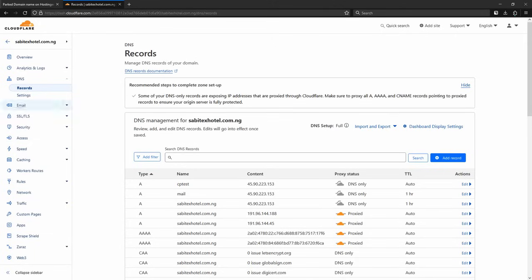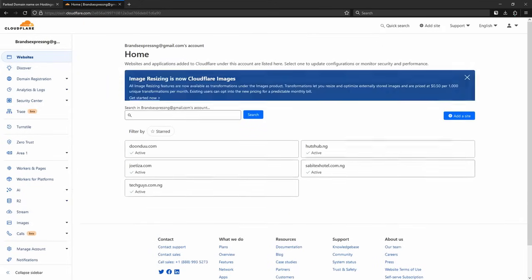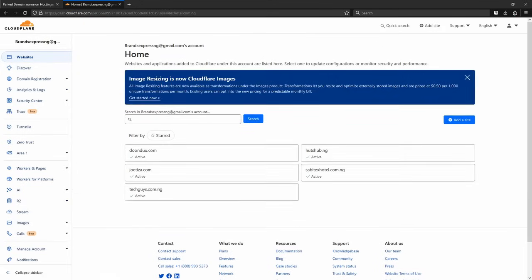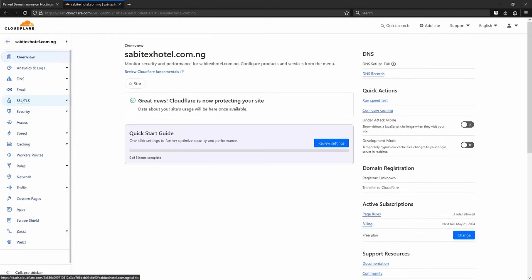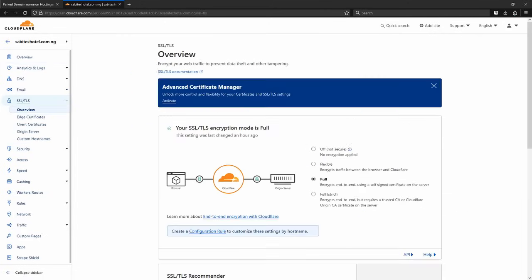Let me recap: once you log into your Cloudflare dashboard, you click on your website, then click SSL/TLS on the left. Once you click on that, you can see the encryption mode. We went to Full Strict. Full Strict encrypts end to end, but it requires a certificate — either a valid certificate or a Cloudflare Origin CA certificate on the server.